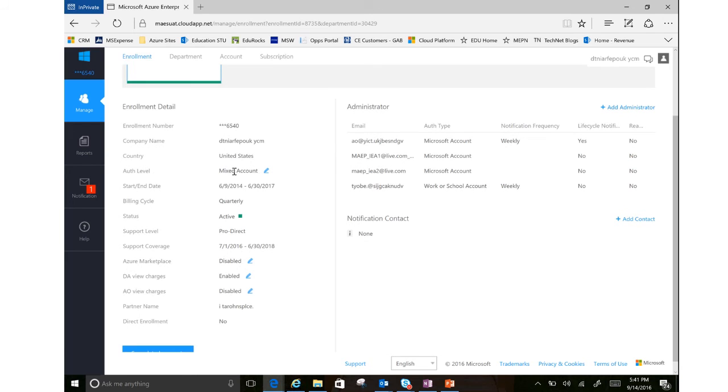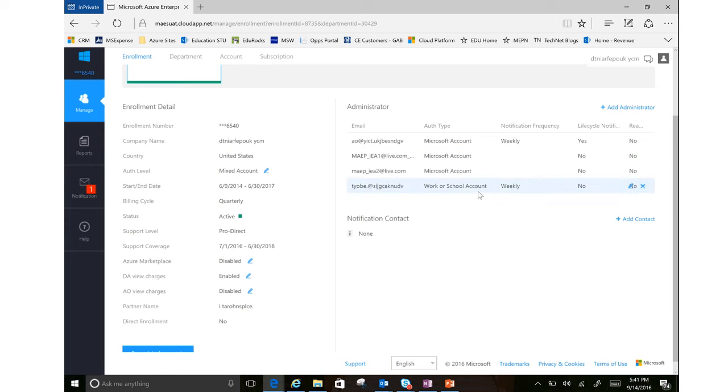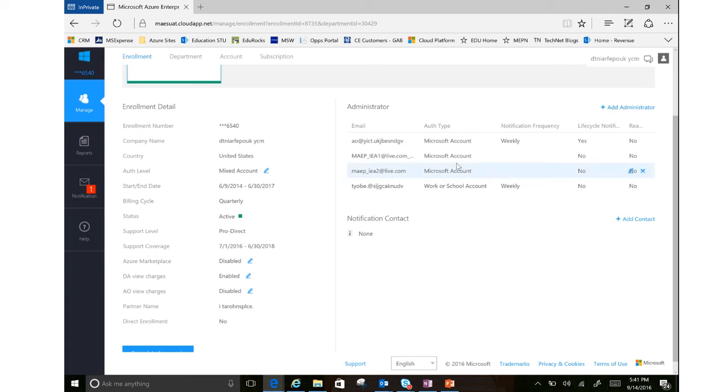Going through the list here on just some details on my enrollment, you notice it says mixed account. What that means is I have both Microsoft accounts and work and school accounts that are able to log into my portal here. That means both Microsoft personal accounts and my work and school accounts can log in here.